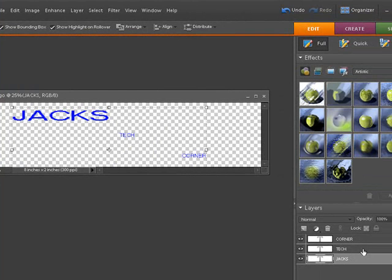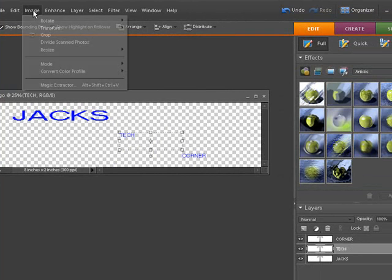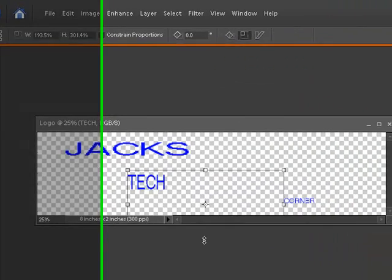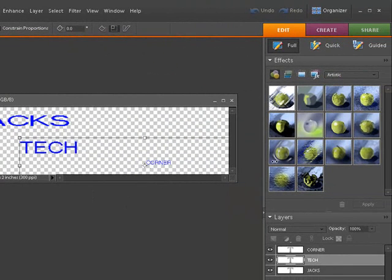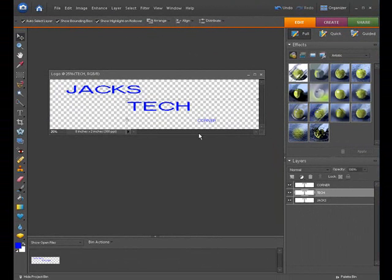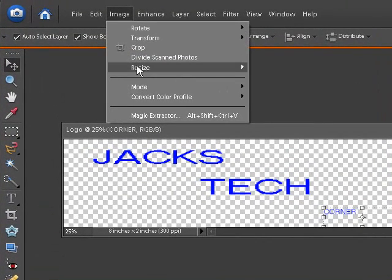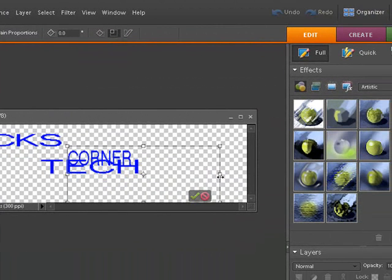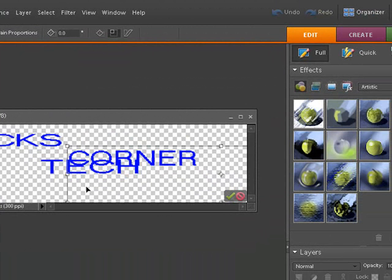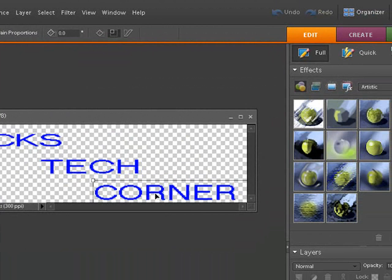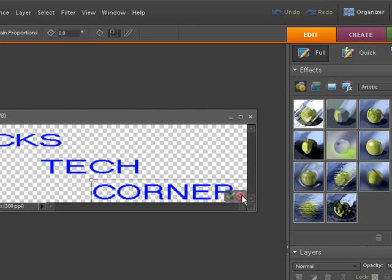Now do the same for 'tech' — click on it, go to Image > Resize > Scale. Scale it up a little bit, pull it out, move it over, and click the checkbox. Then click on 'corner' — the last one. Image > Resize > Scale. Pull this one out the same way, make it a little bigger. The whole time, you're trying not to distort your words too much where nobody can read them. Click OK.